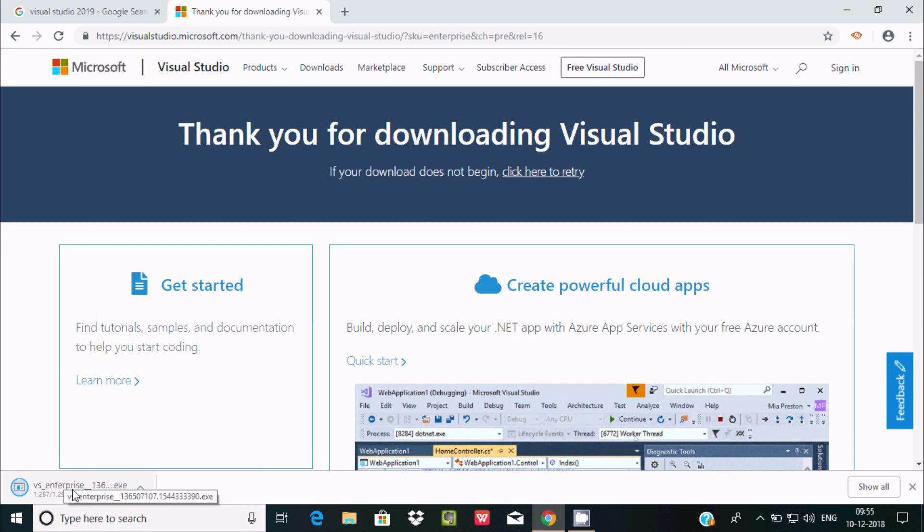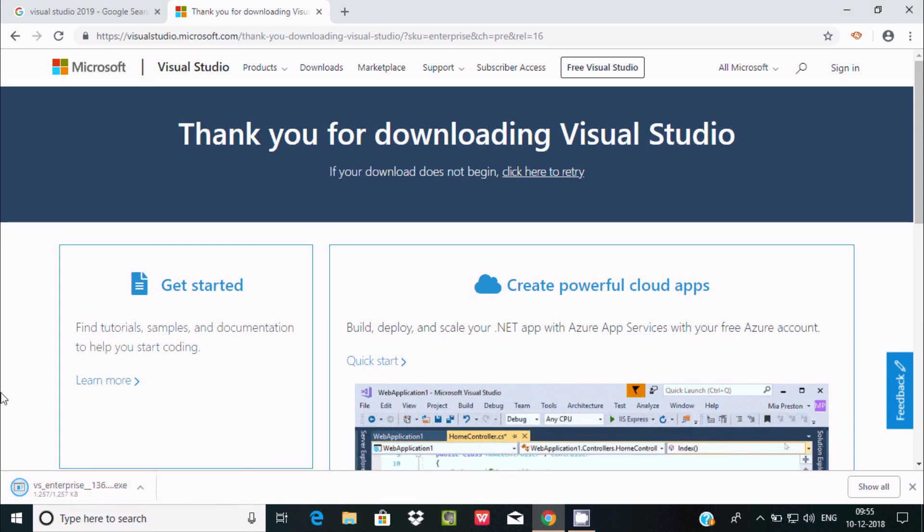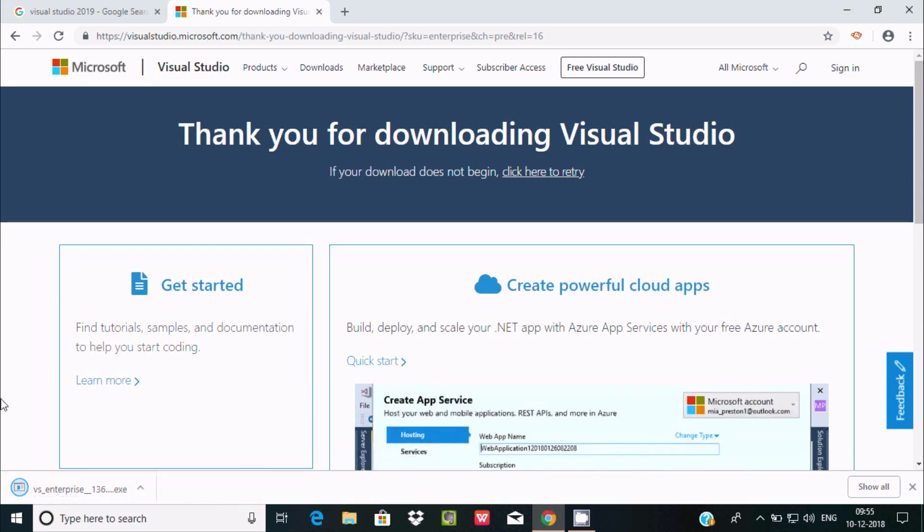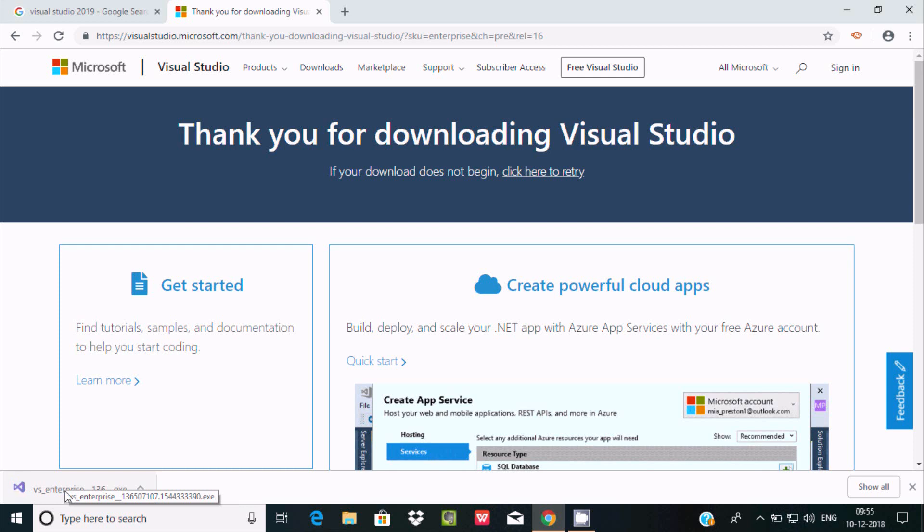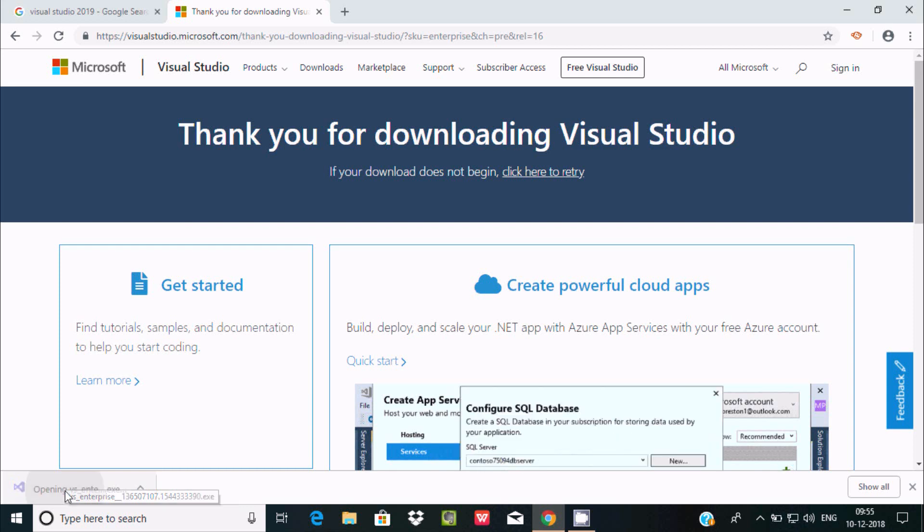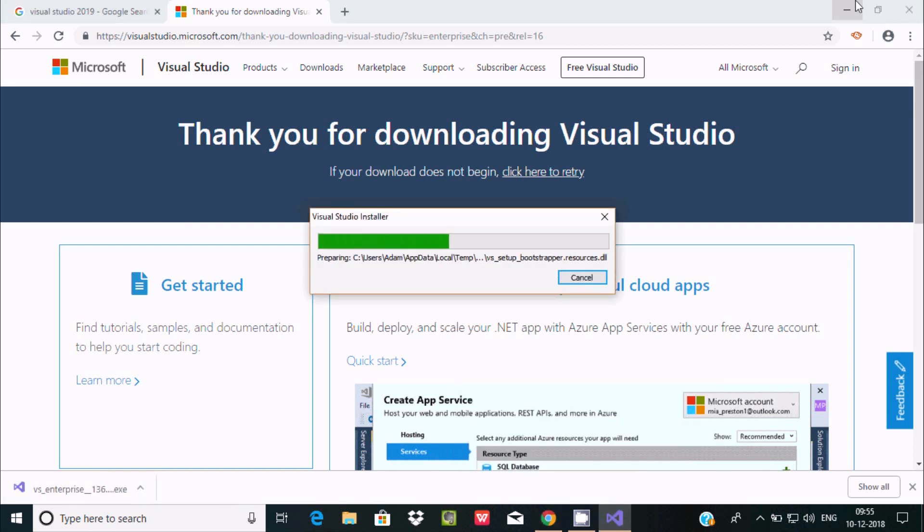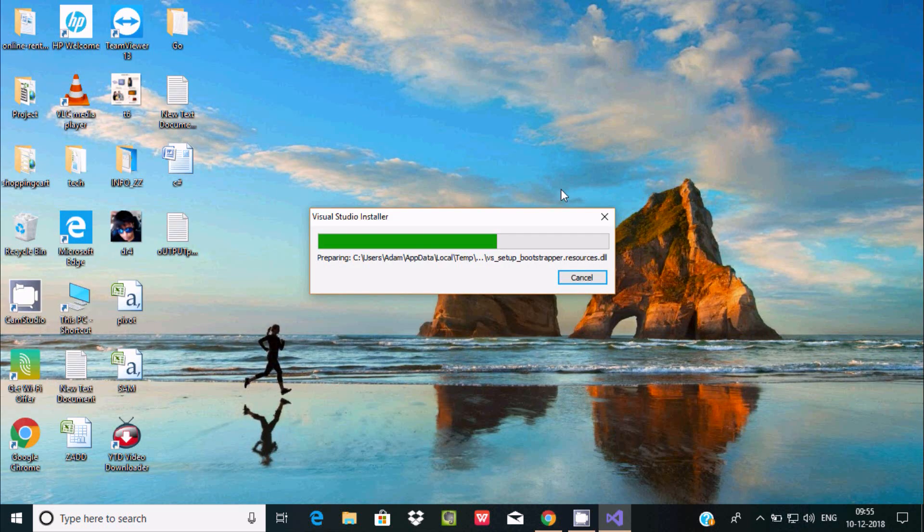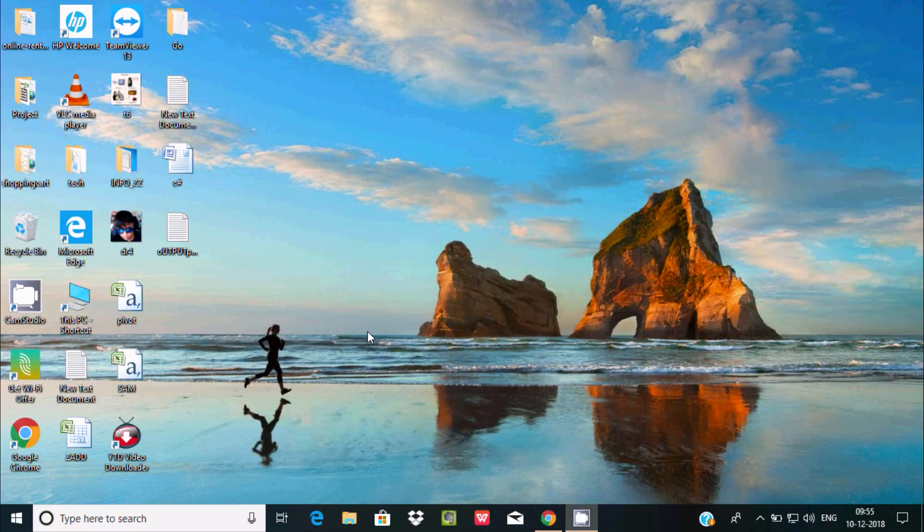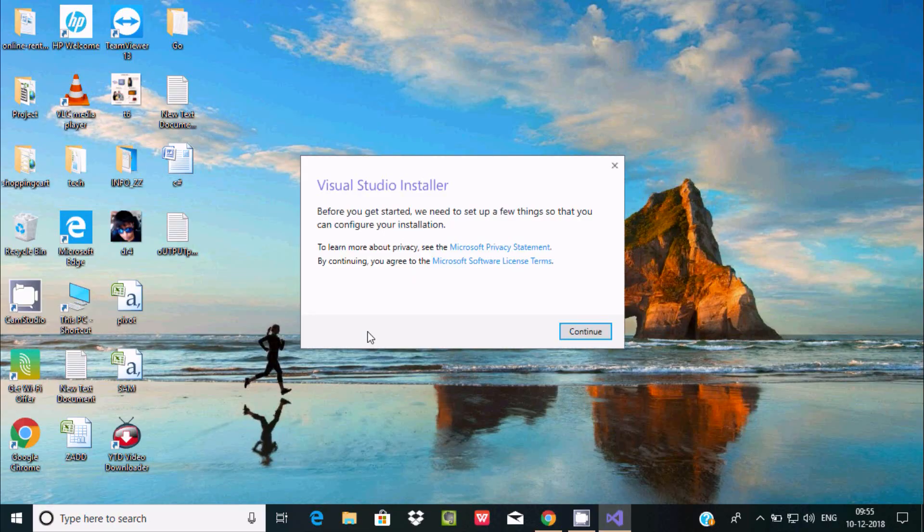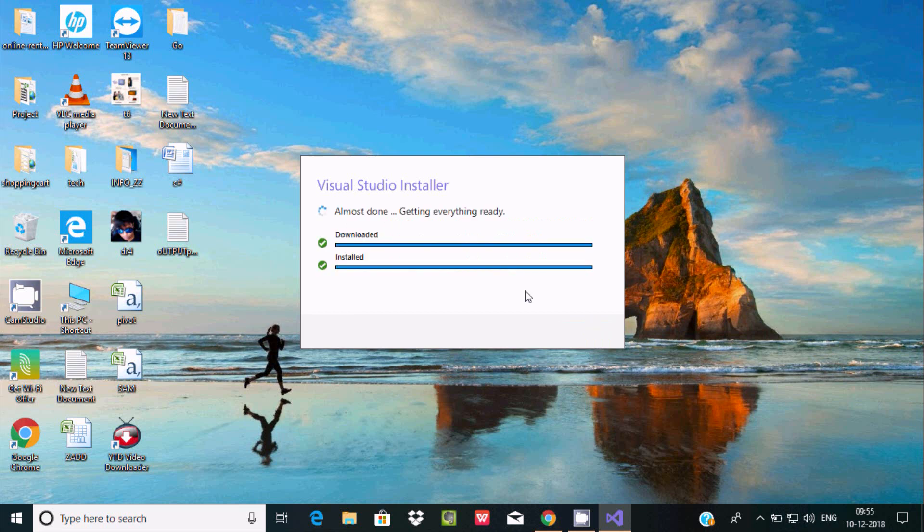It's downloaded successfully, now click on the exe file. Let's click on continue. Download and install is starting.